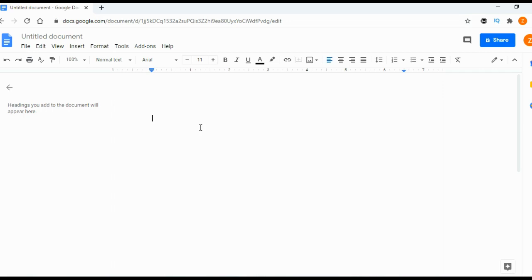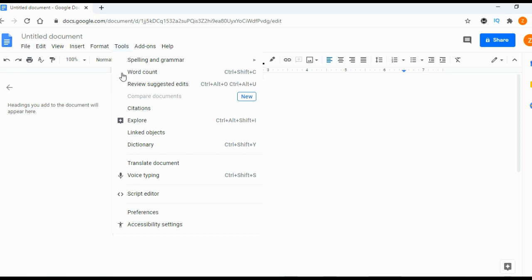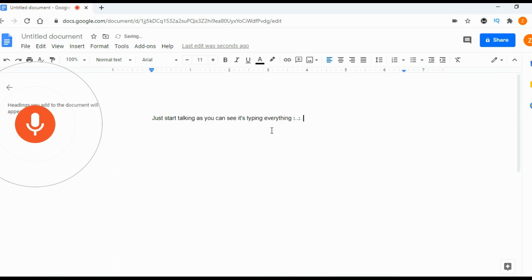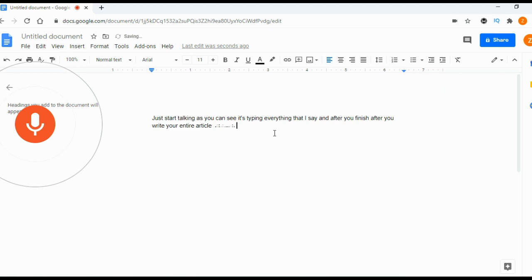And here you can type your article or as I like to do, it's easier for me this way, click here on tools and then click here on voice typing. And then click here on this microphone and just start talking. As you can see, it's typing everything that I say. And after you finish, after you write your entire article, after you talk actually your entire article, just click here on finish.